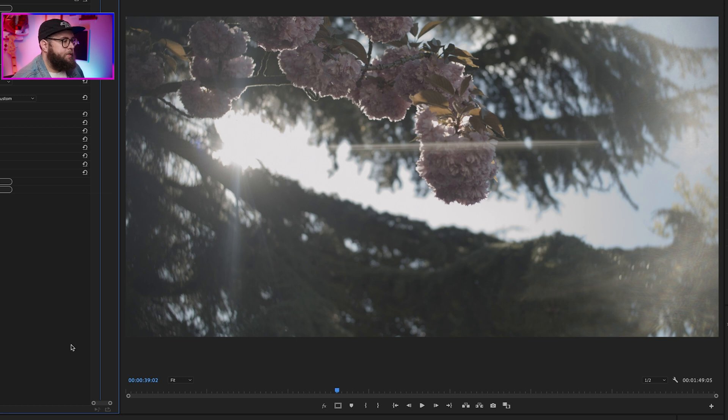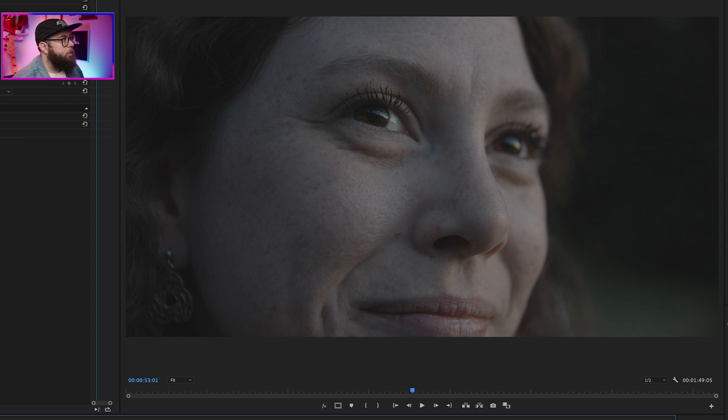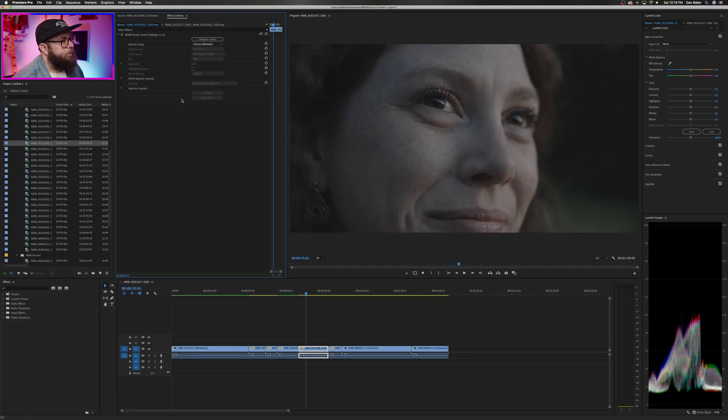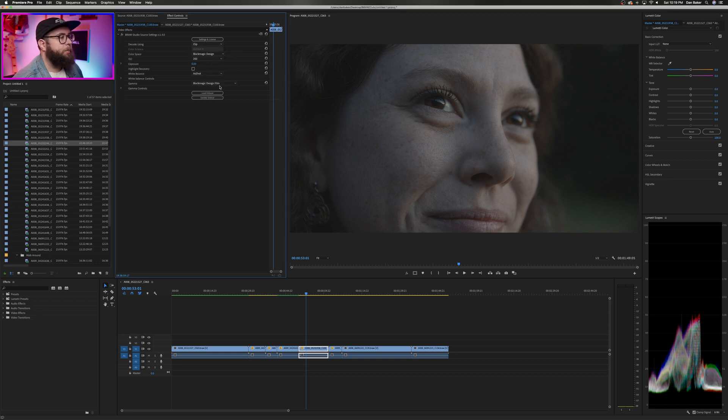Okay. So the last clip I want to take a look at before we move on to the next step is this shot of my wife. I picked this one, one, because I love her, but two, because it's a much more neutral shot. We're not trying to recover anything in particular. I just want to take a look at what is possible.